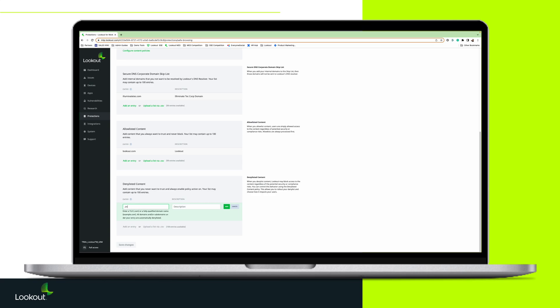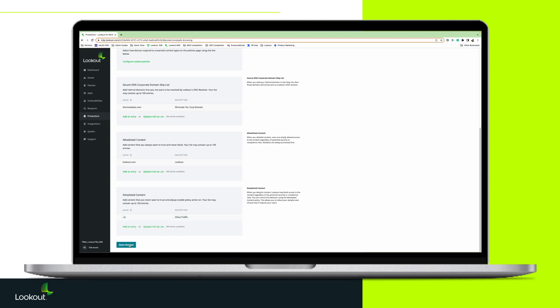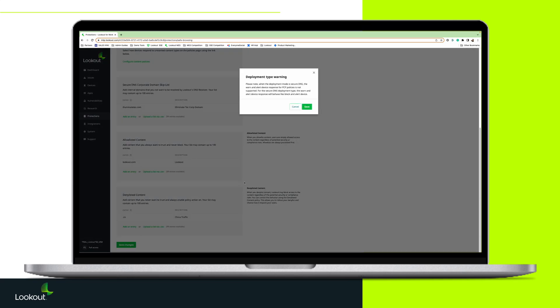Enter .cn in the Entry field and China traffic in the description. Click Add and then save your changes.